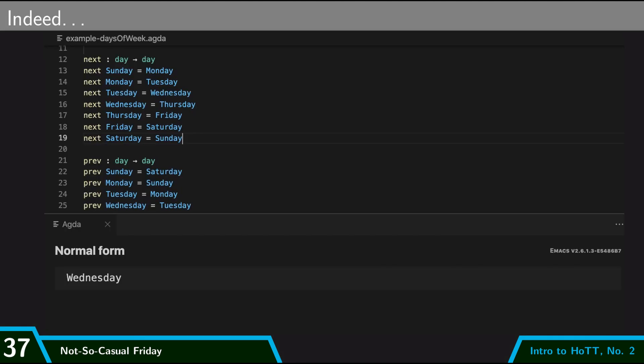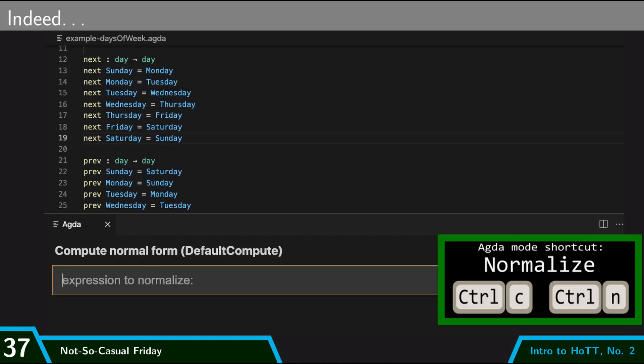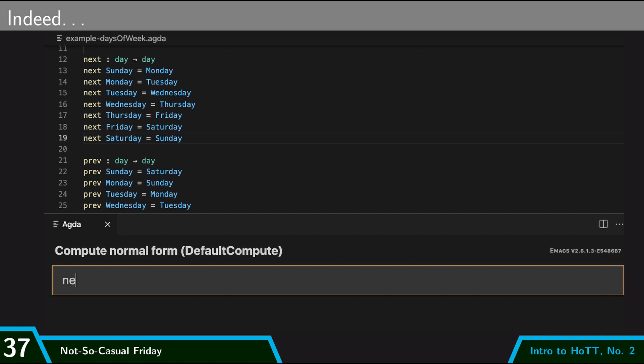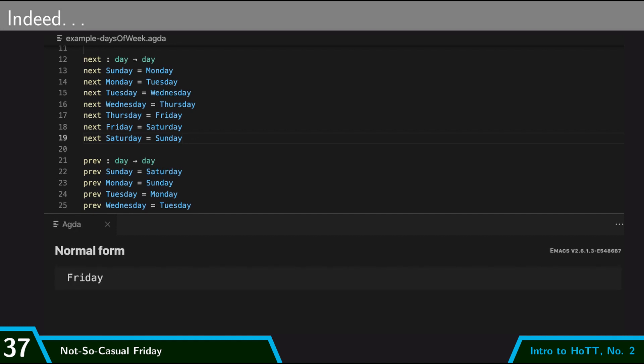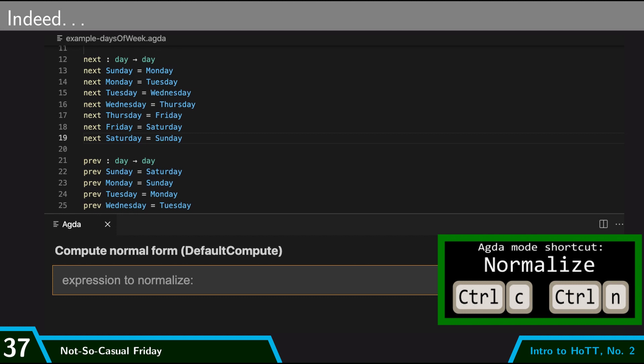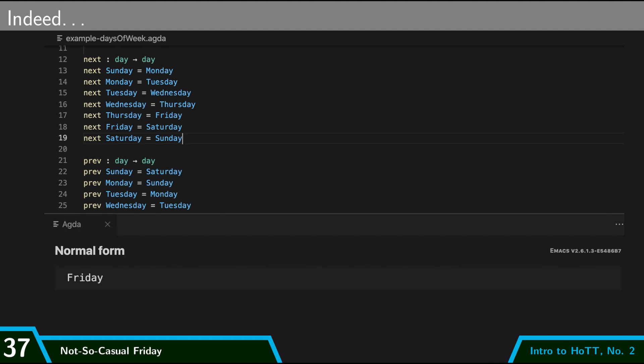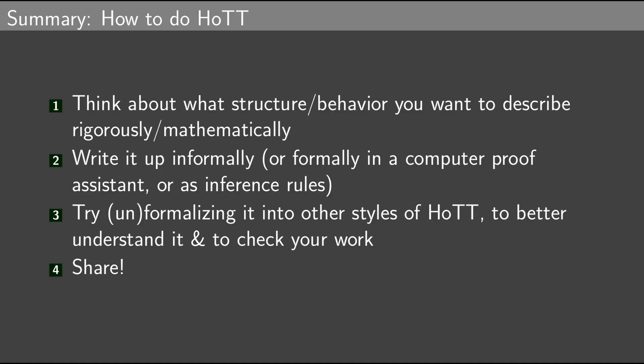And indeed, we can confirm this by typing it into Agda. So next, next, next Tuesday is Friday. As is previous of Saturday. So this is a computational confluence. So that is how we do HoTT.